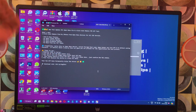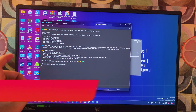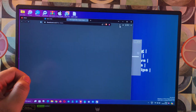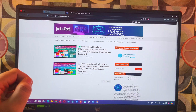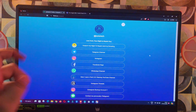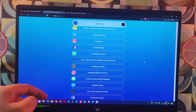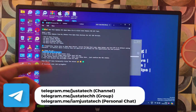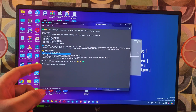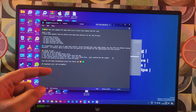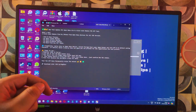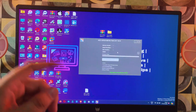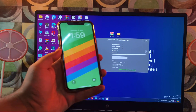You need to copy your UDID from 3u Tools and send it to me on my personal Telegram for the prices and other information. After the registration is complete, you can instantly use the tool.